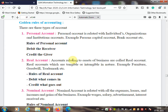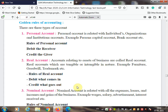Real account: accounts relating to assets of a business are called real accounts. They can be tangible or intangible in nature — for example, furniture or goodwill. The rule of real account is: debit what comes in and credit what goes out. If you purchase furniture, furniture comes to you so you debit furniture, and the cash paid goes out so you credit cash.